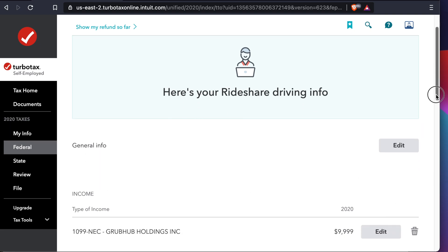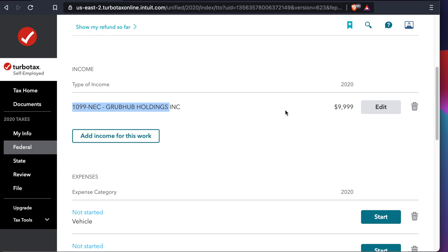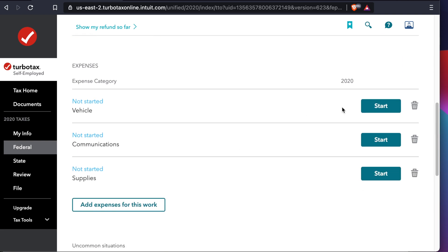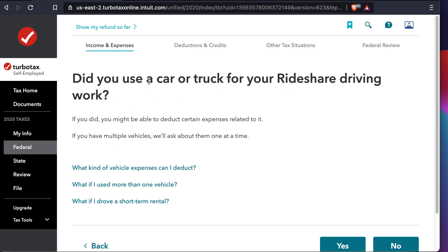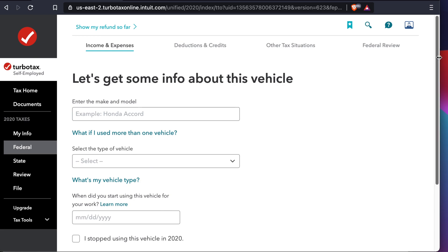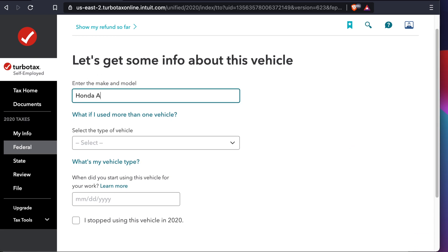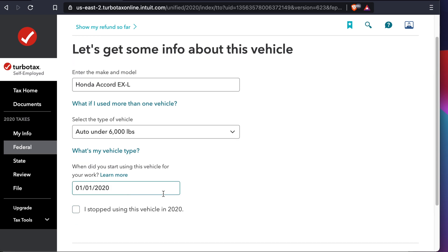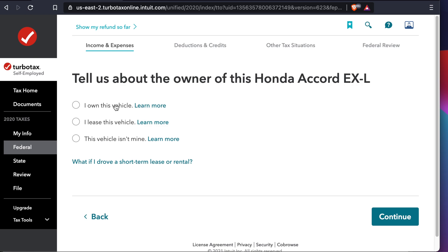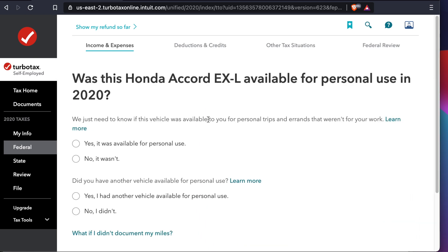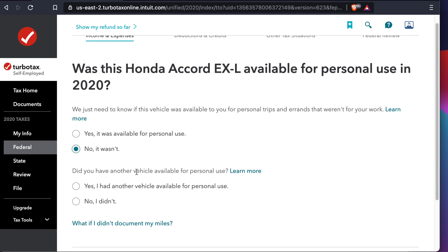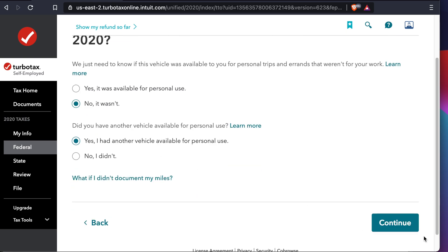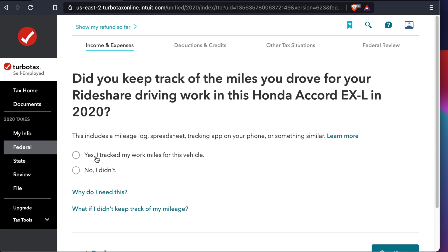If you scroll down a little you'll see the income you entered is shown there, and all the deductions will appear below. I select the vehicle deduction first. It asks did you use your car — yes I did, so I put Yes. Then it asks for your vehicle description — I drove a Honda Accord EX so I enter that. It asks the type and size of car and the date I started driving, so I enter an example date of 01/01/2020 and hit Continue. It asks if I am the owner of the vehicle — yes I am — so I enter that and press Continue.